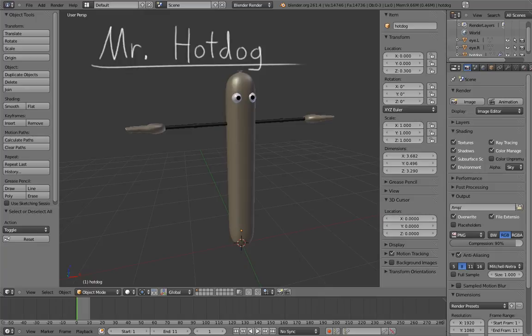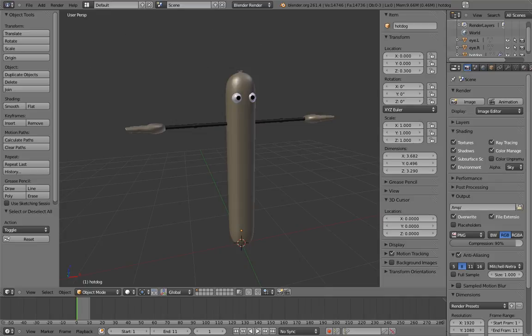Say hello to Mr. Hot Dog, our fourth rig and our second character. If I weren't vegetarian, I would probably eat him. He's probably glad that I'm vegetarian.